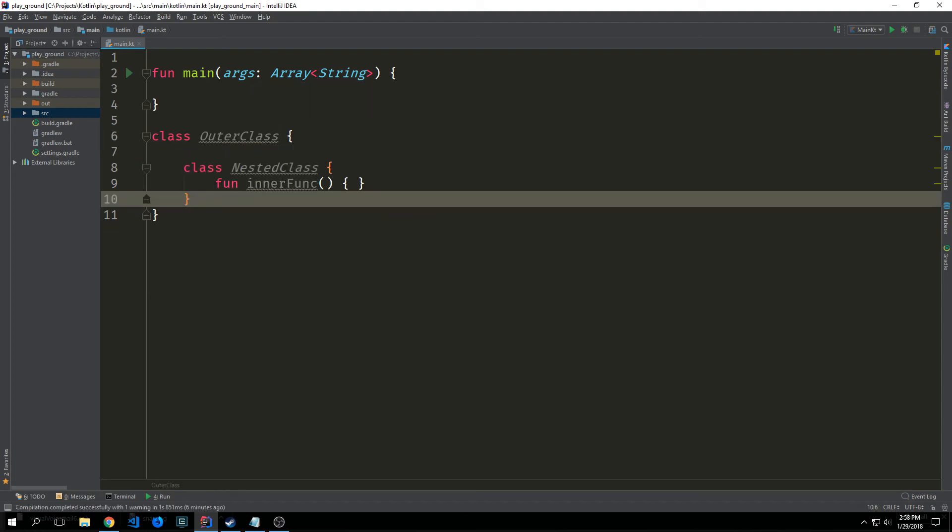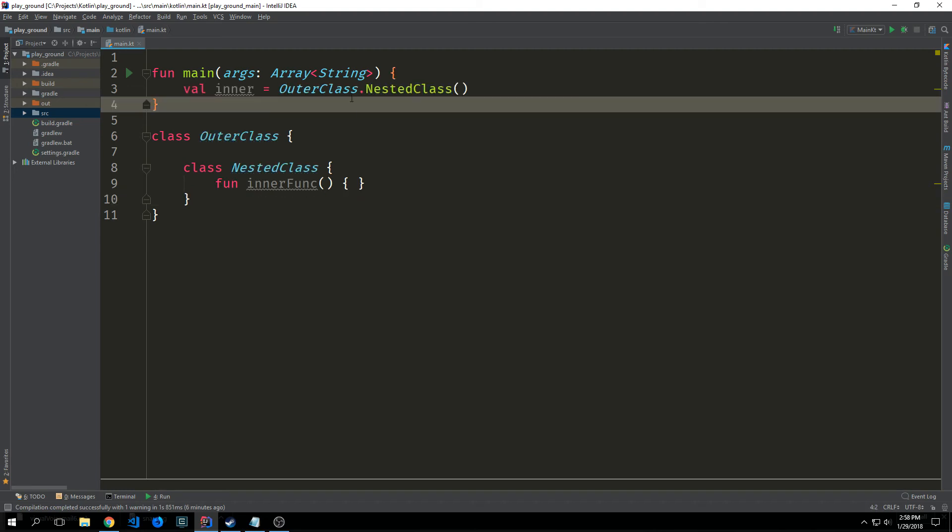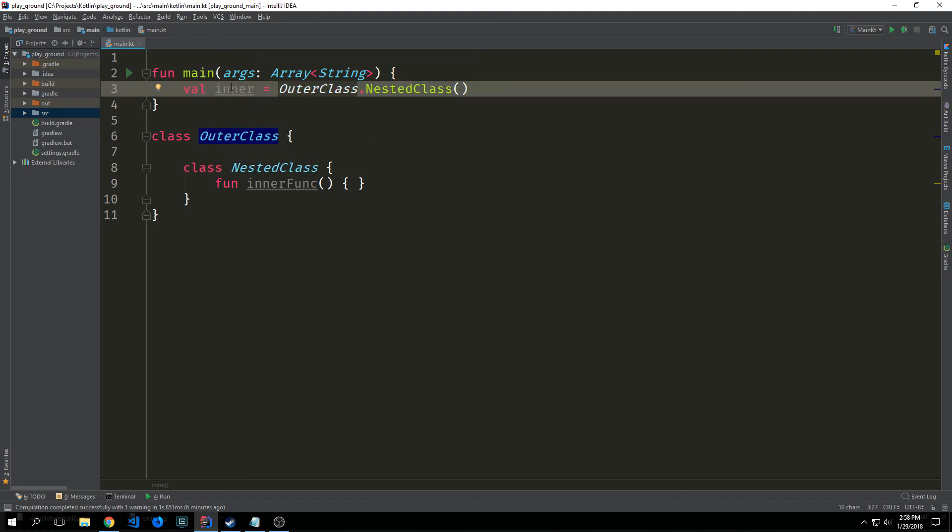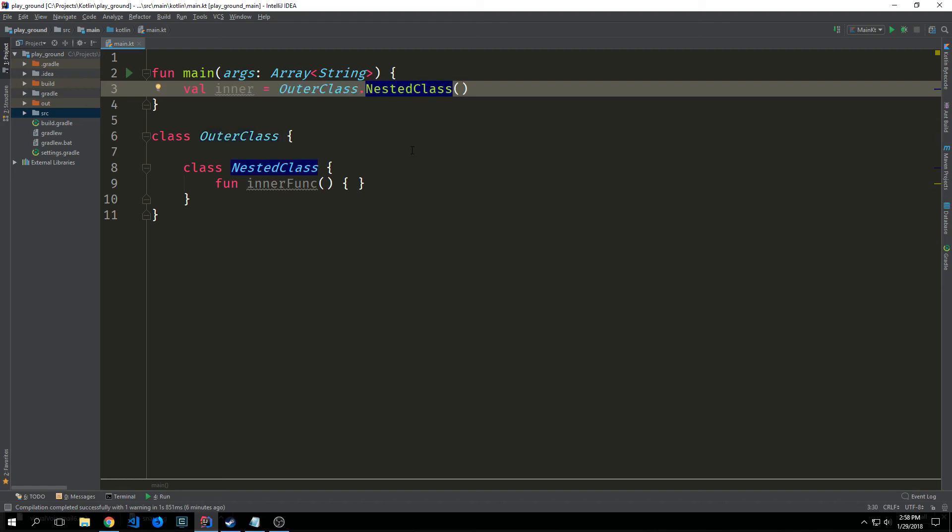Kotlin also supports nested classes in a similar way to how we had nested functions. If we want to instantiate the inner class we can just create a variable and set it equal to outer class dot nested class. A nested class in Kotlin is equivalent to a static nested class in Java by default. Also nested classes do not store a reference to their outer class. We are also free to set our nested class as private which means that we can only create an instance of the nested class within the scope of our outer class.